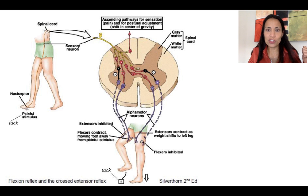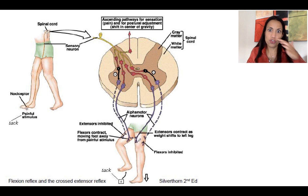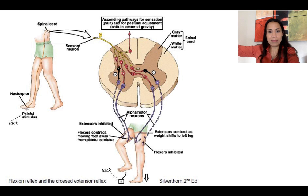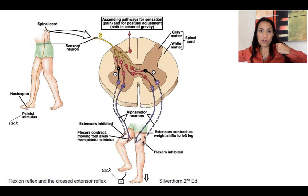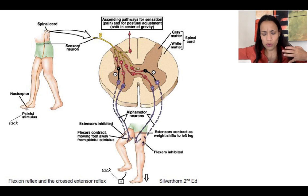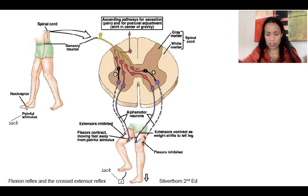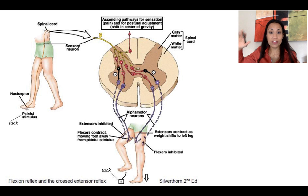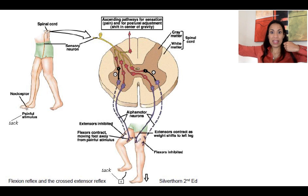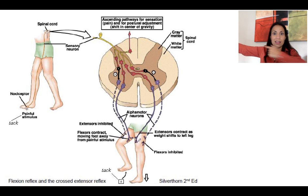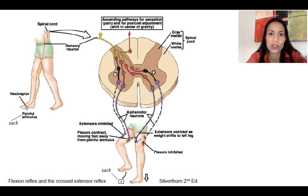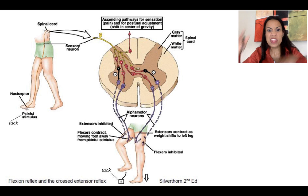It's not just the legs — it's always sending information to your upper limbs as well, to keep the center of gravity where it should be. Now you're standing on one foot: you extend the arm on the same side as the painful stimulus, and you flex the other one. Pay attention the next time you step on something harmful — you'll see you automatically lift the leg, the other leg contracts and extends, and you flex the arm opposite to the side of the stimulus and extend the other one.